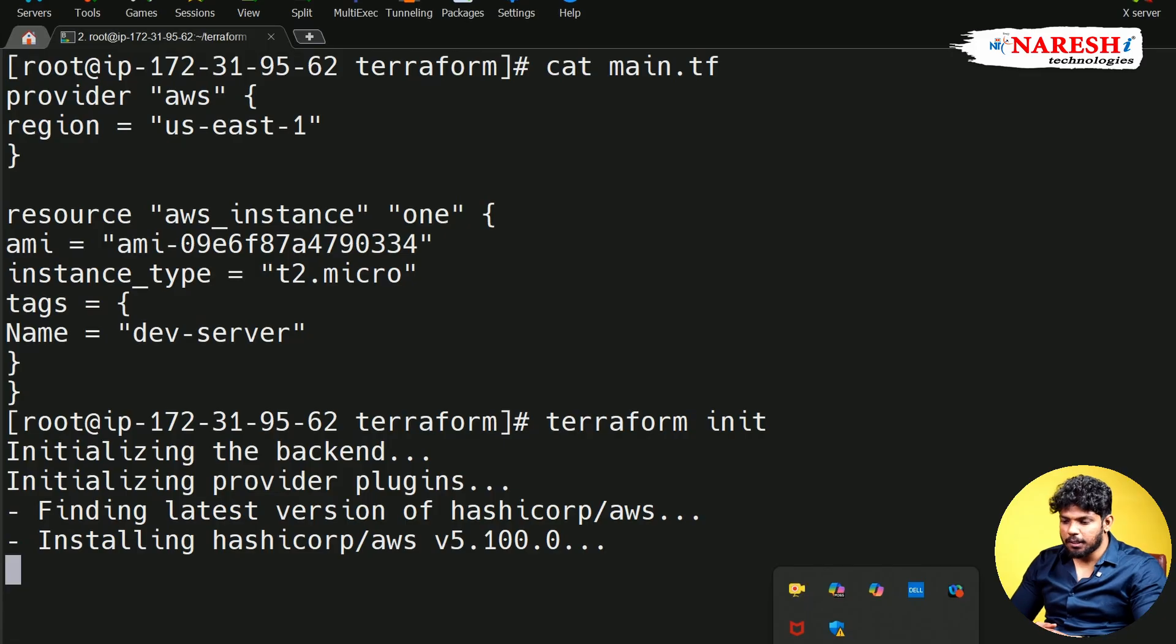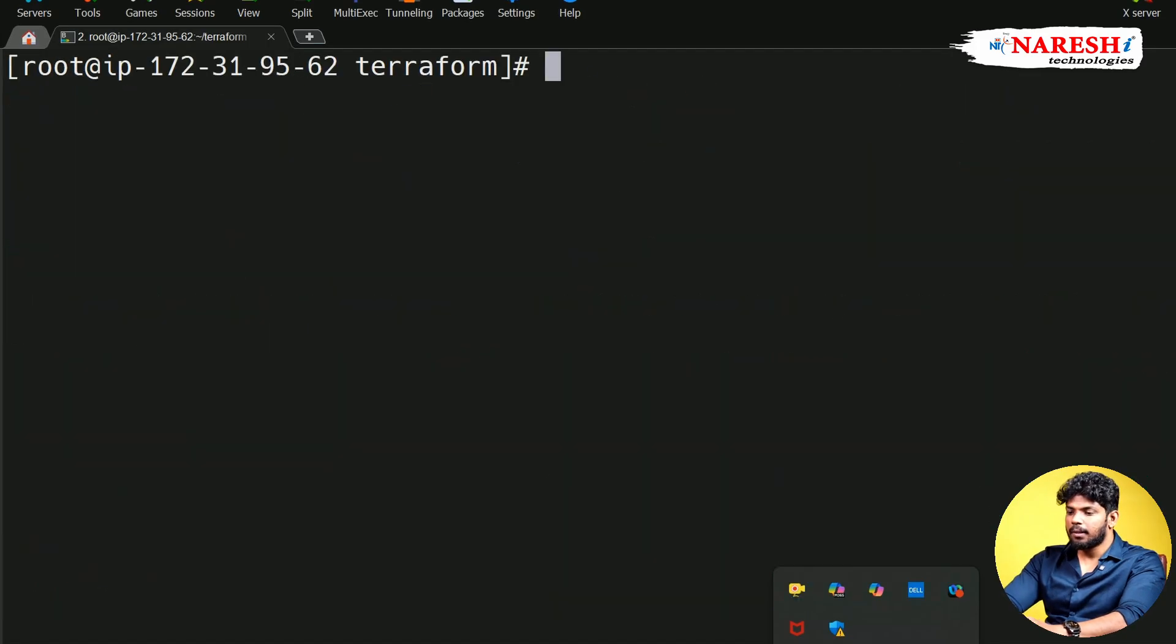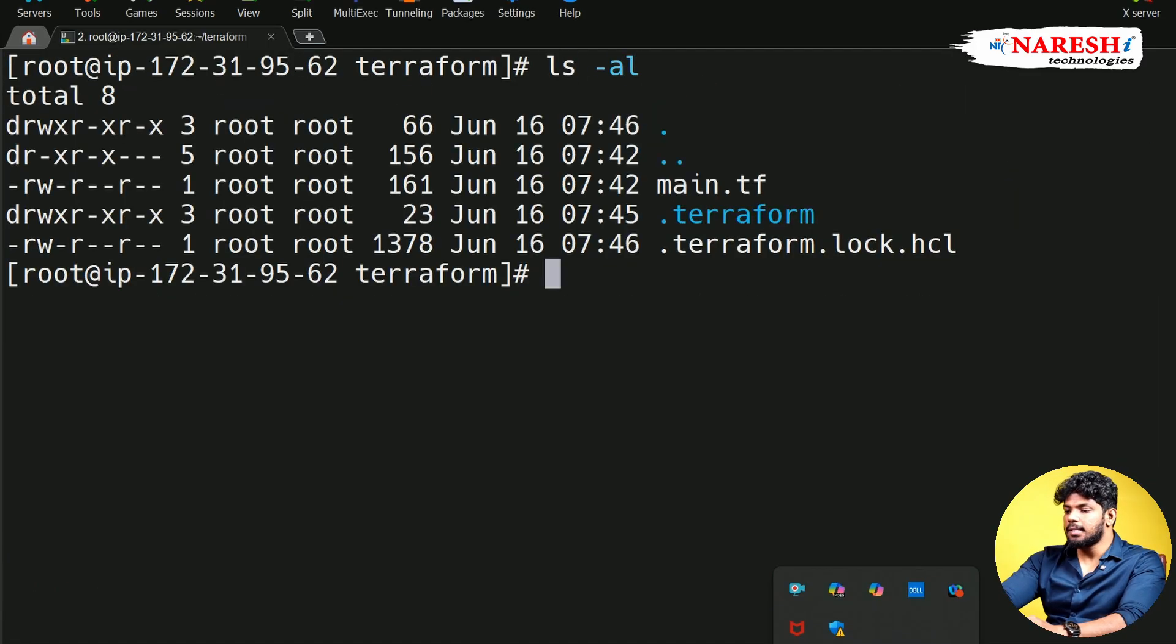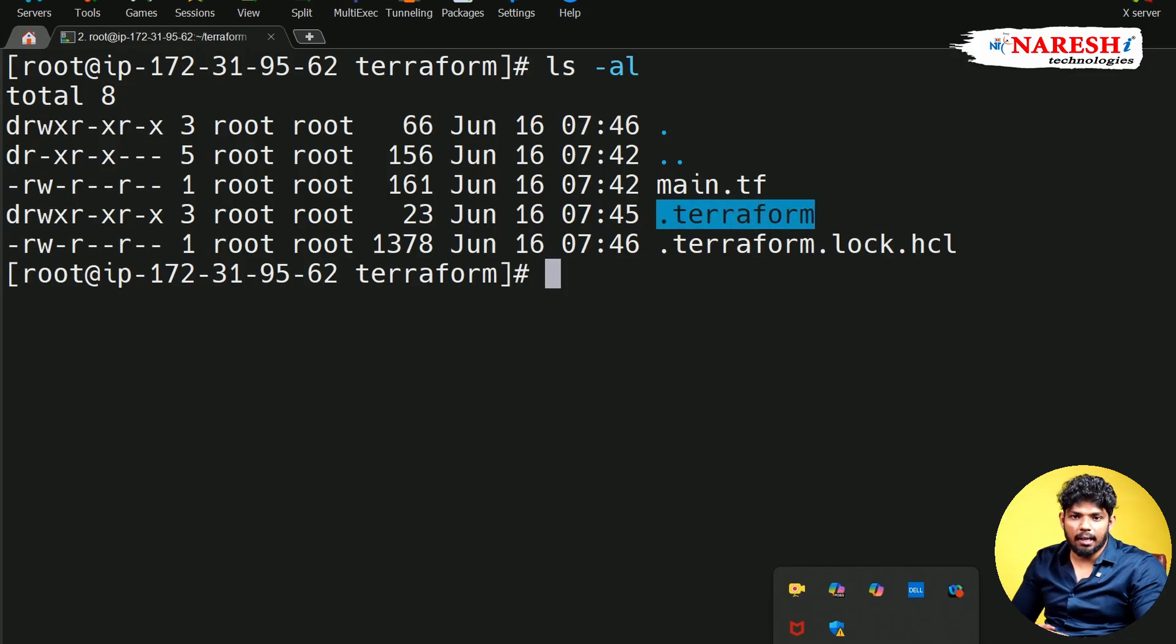So if you see here, currently my provider plugins are downloaded. If I give ls -al, you can see dot Terraform folder. In this folder, you can see the Terraform provider plugins.